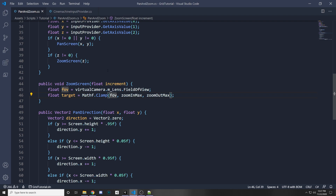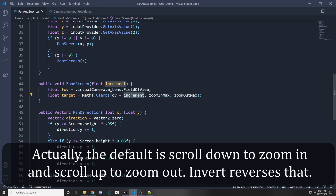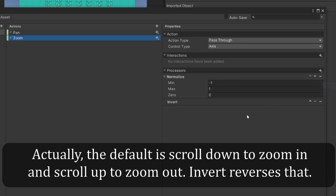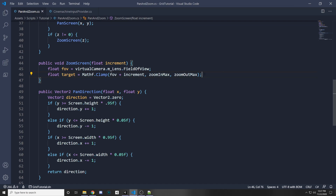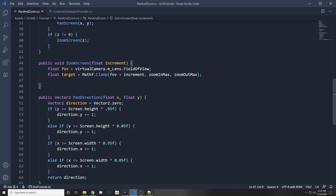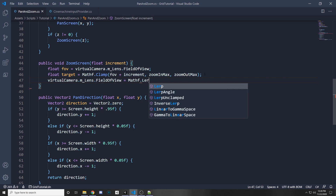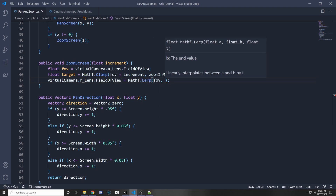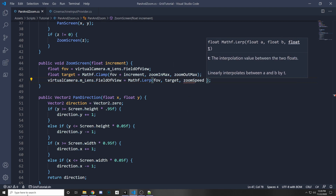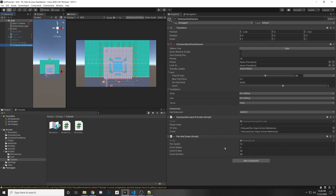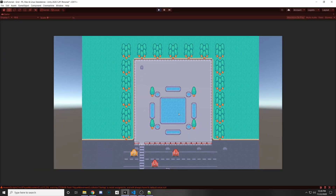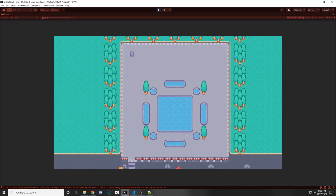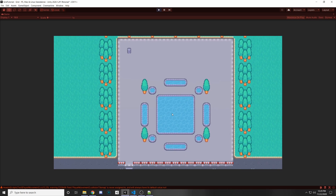In Update, also get the Z axis value. If Z does not equal zero, call ZoomScreen passing in Z. As a side note, you can invert the zoom so scrolling up zooms out instead of in. When you press play, scrolling up zooms out and scrolling down zooms in. As you approach the maximum value of 90, the lerp slows down considerably. The field of view increases on scroll-out and decreases on scroll-in, clamping at the min and max values.